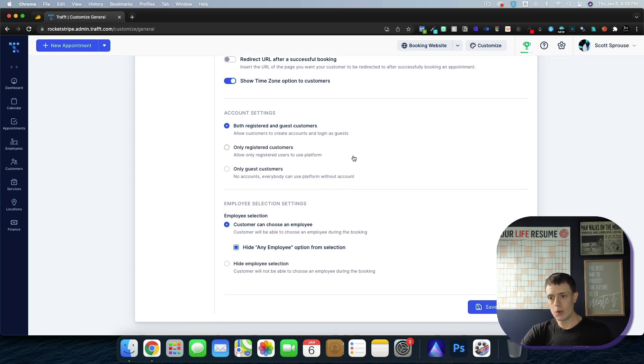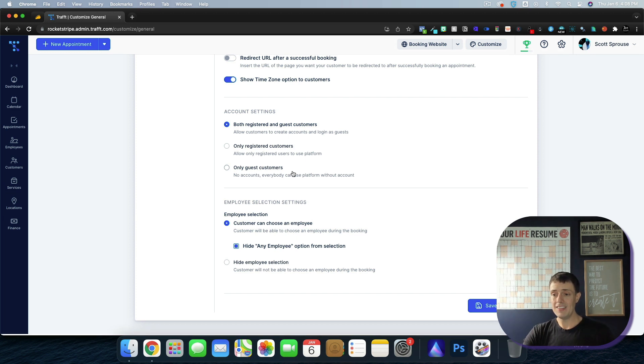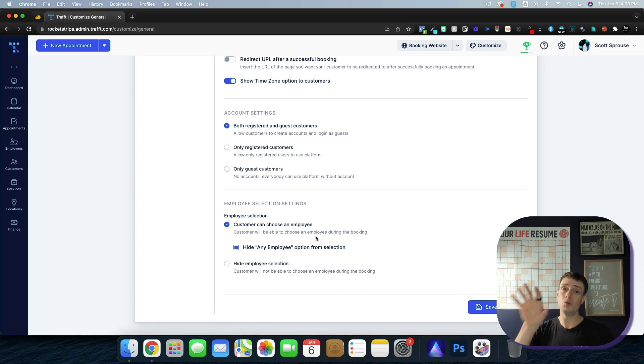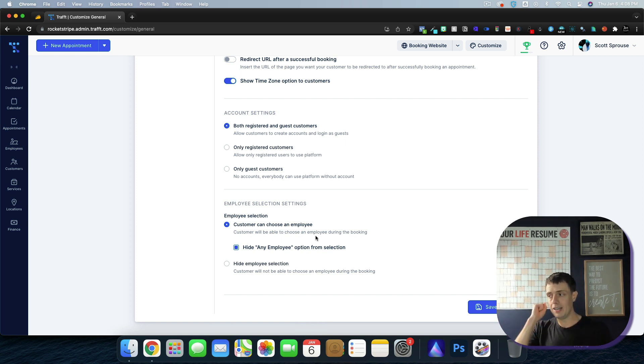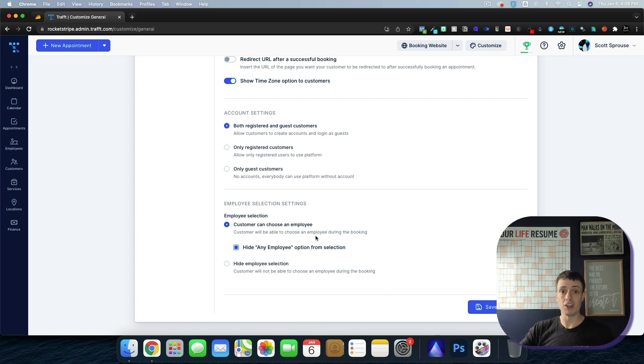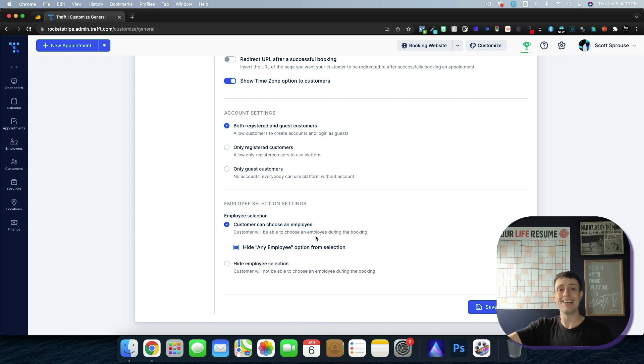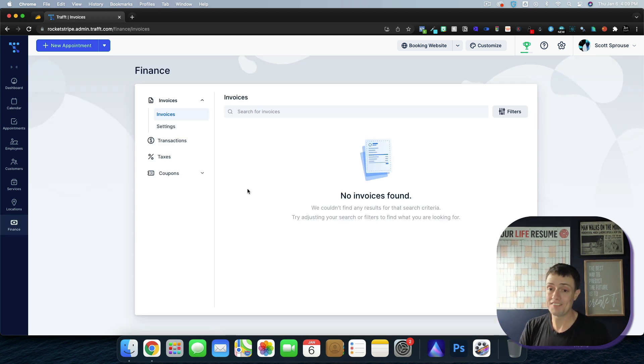Account settings, you can make it so that guests can sign up or they have to register in advance. And then you can also do it so round robin style employees where it just goes round robin, or you can have them select an employee, for example, at a barbershop round robin, or they could select a specific barber. So that's the extent of this tool trap. I think it is fantastic.